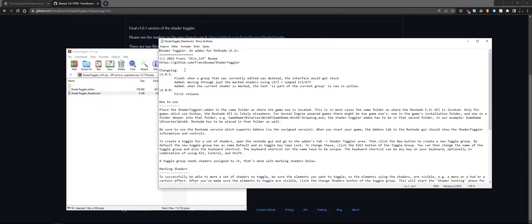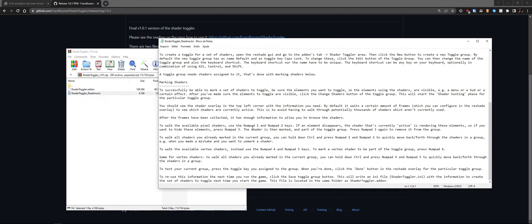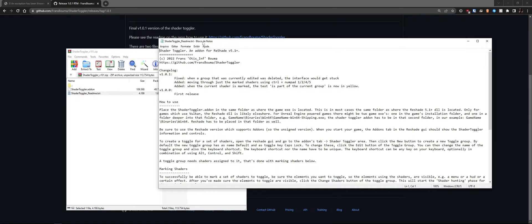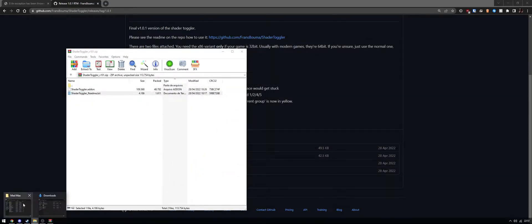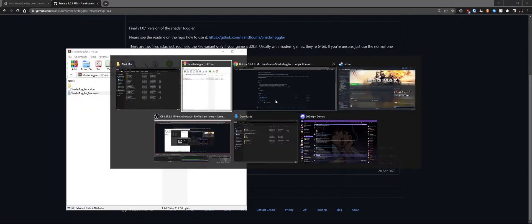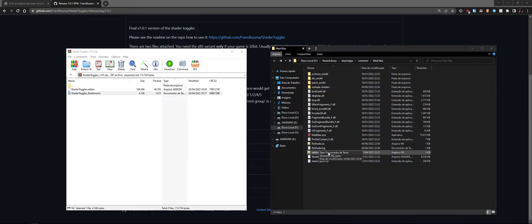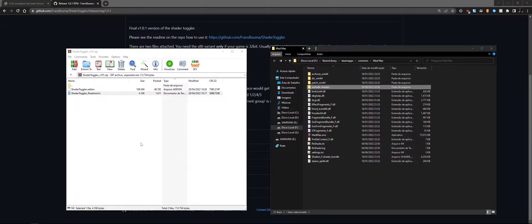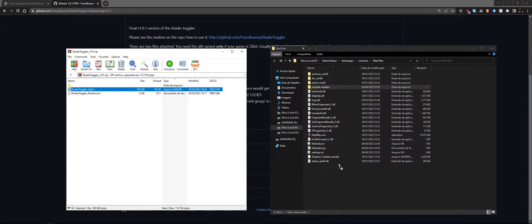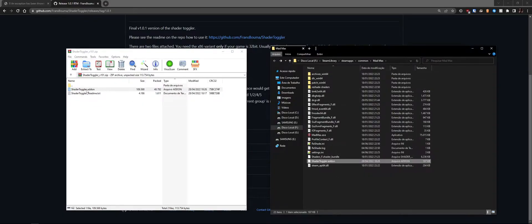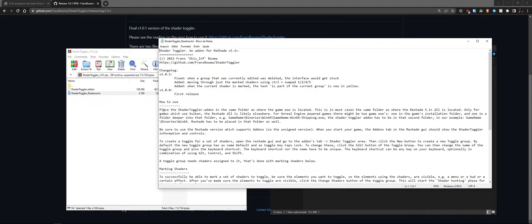The readme is essentially the same as what this video covers, but it's always good to read it if you have doubts. Go to the game folder — in Mad Max you'll see the reshade.ini, the ReShade DLL, and the ReShade shader folder. Grab and drop the ShaderToggle.addon file into that same folder where the game exe is.